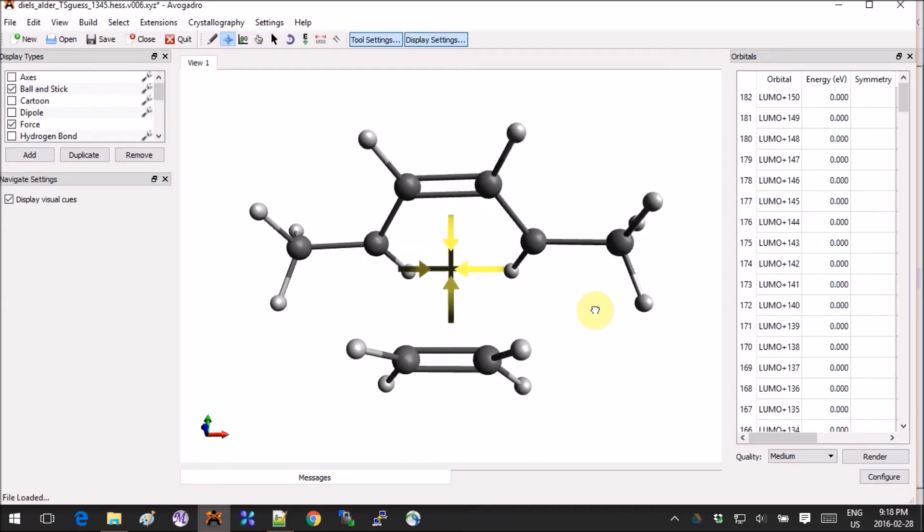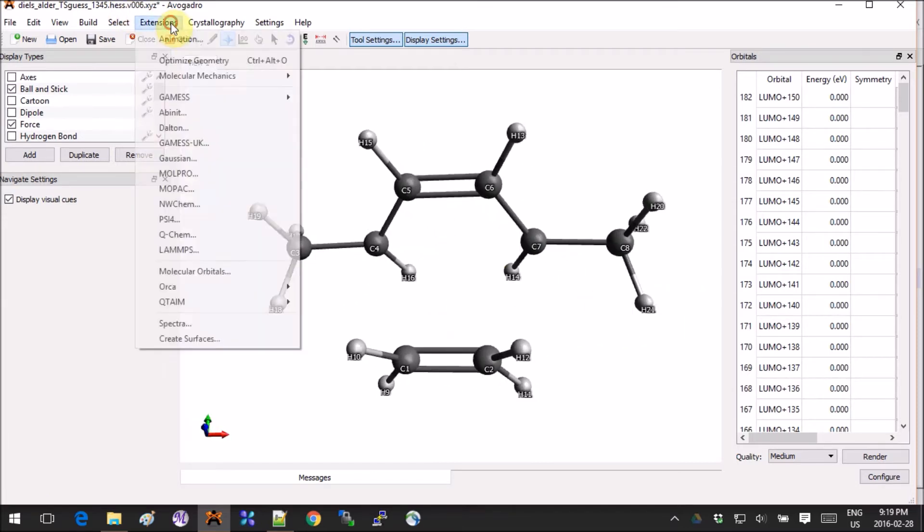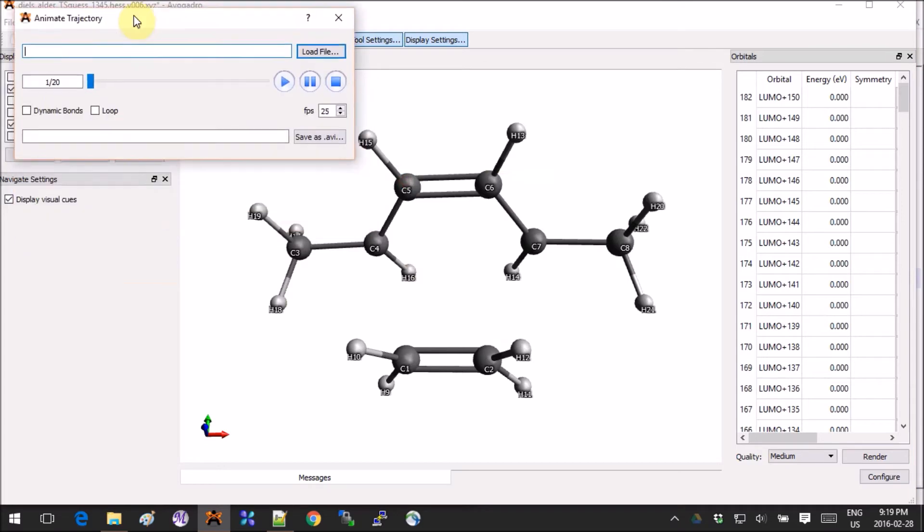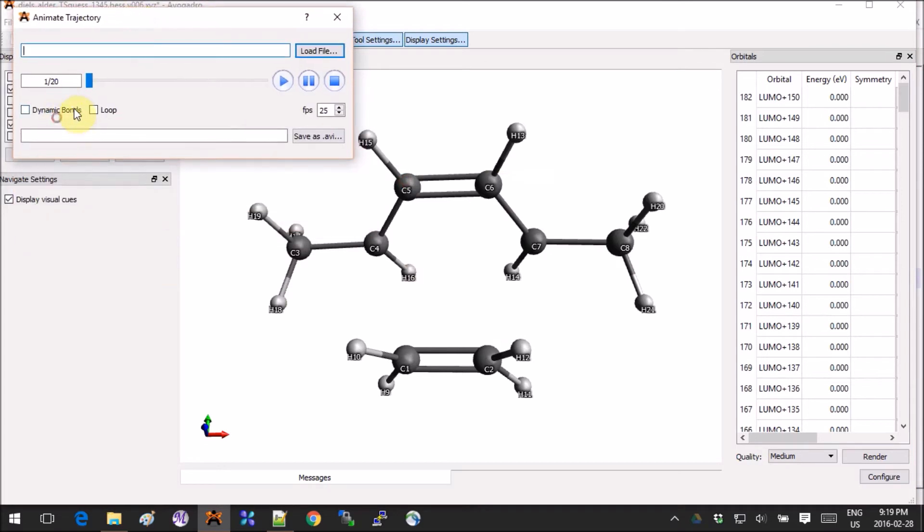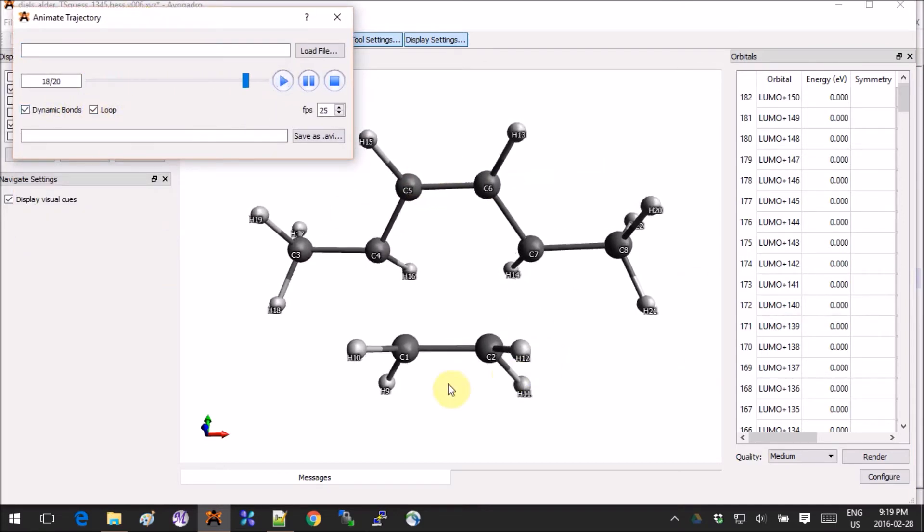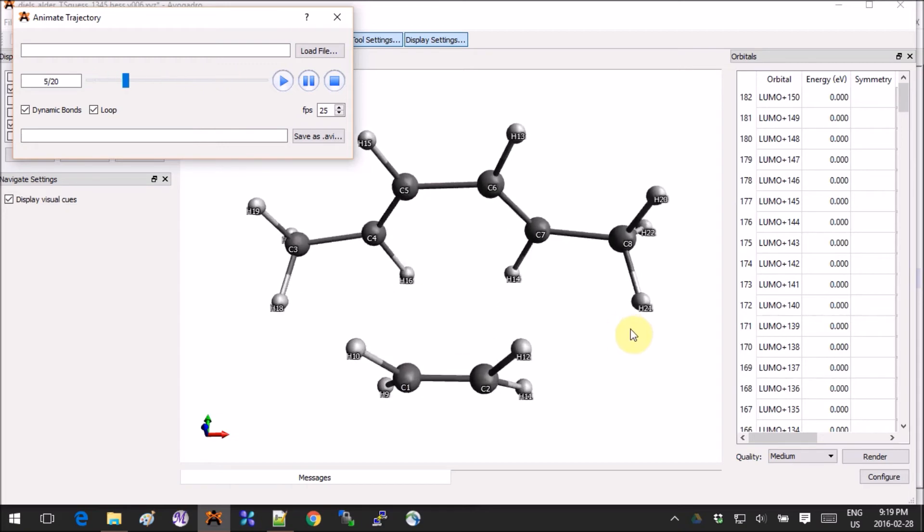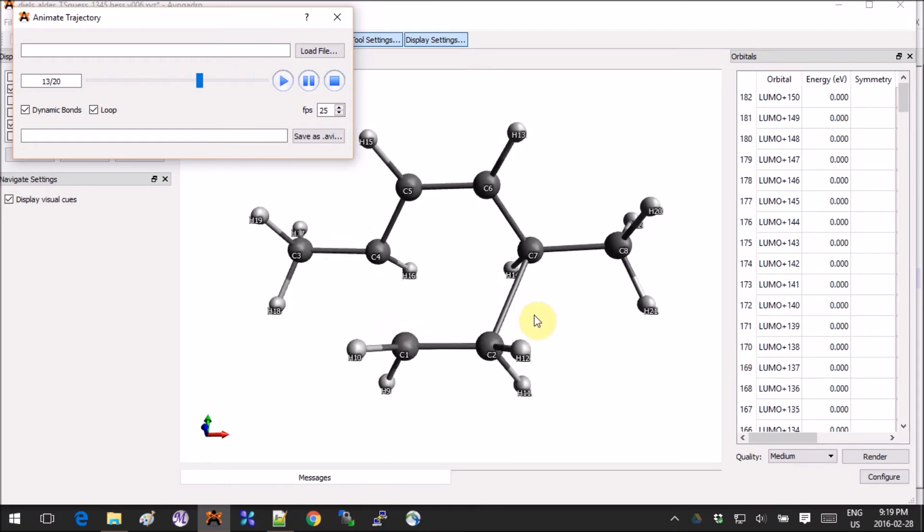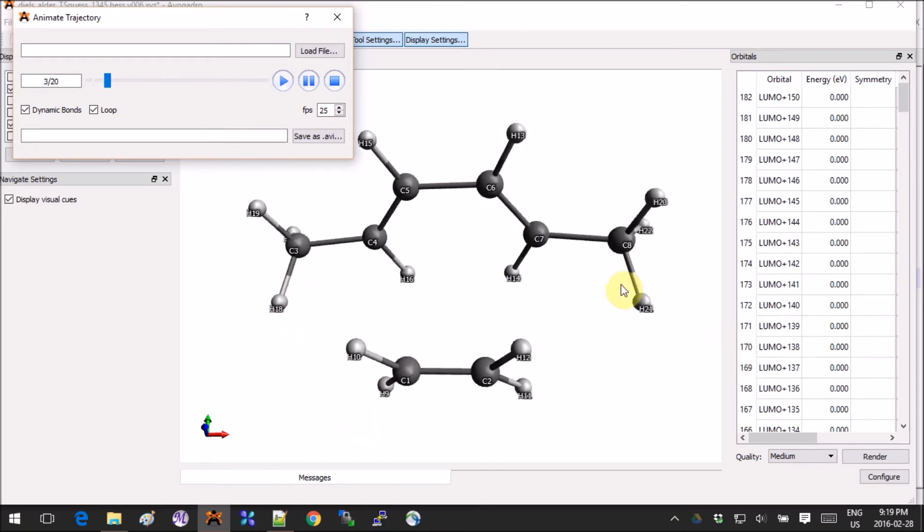If I go into Extensions, Animation, and I just loop it through the 20 steps that we have here, it will show me the vibration of the two molecules actually bonding together.